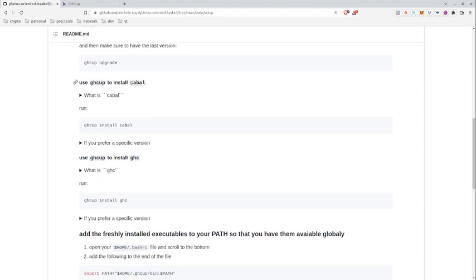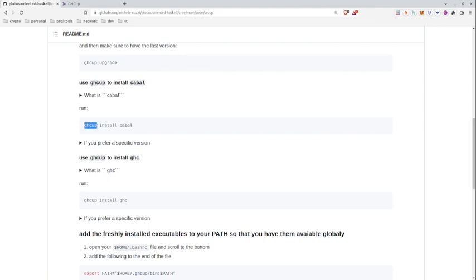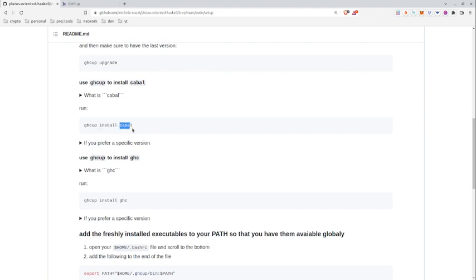Now using GHCup, some common programs that we'll need are cabal and GHC. And cabal is just a package manager for Haskell. If you come from the programming basics course, it's very similar to NPM. And we can install cabal by running of course ghcup install cabal.